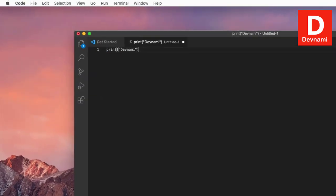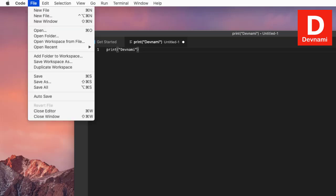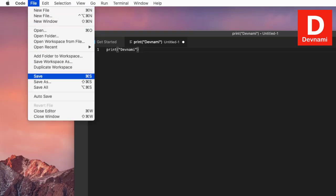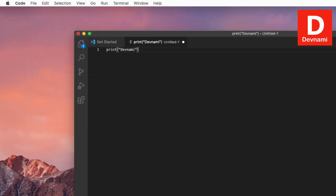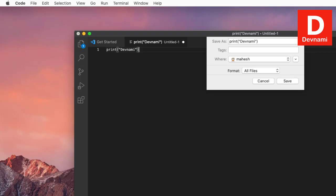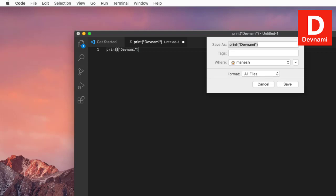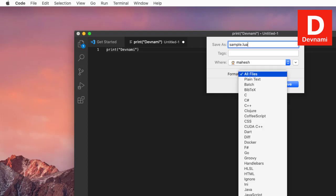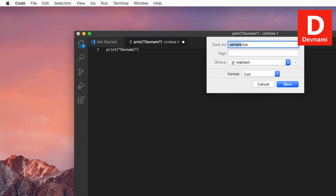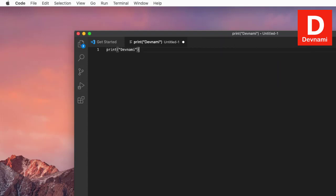Now that we have a print statement on our file, we can save this. Click on save—it should open one dialog box asking you to store this particular file. Let's say I store it within my default user account and I name this sample with extension lua, so sample dot lua. You can also choose from this list—here you see Lua—and once you save this, we're good to go with executing this code.